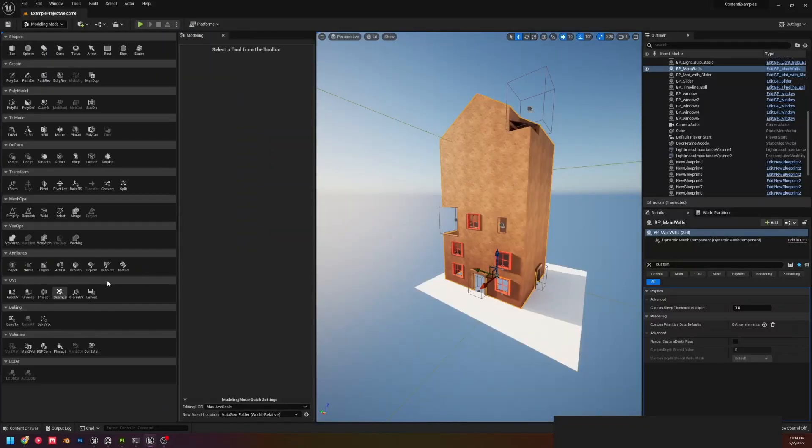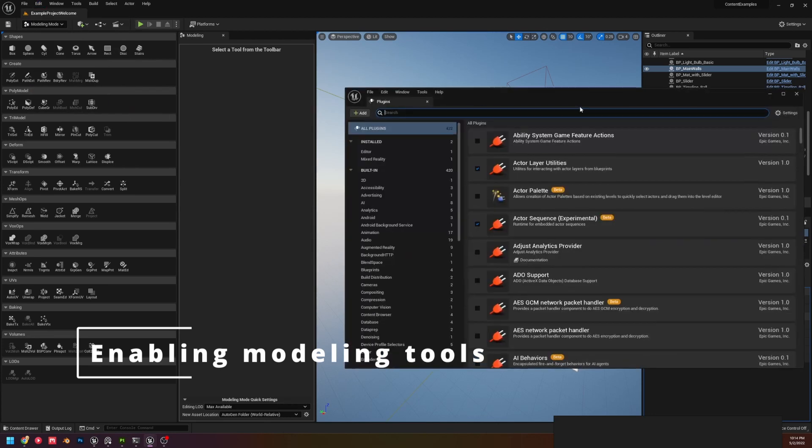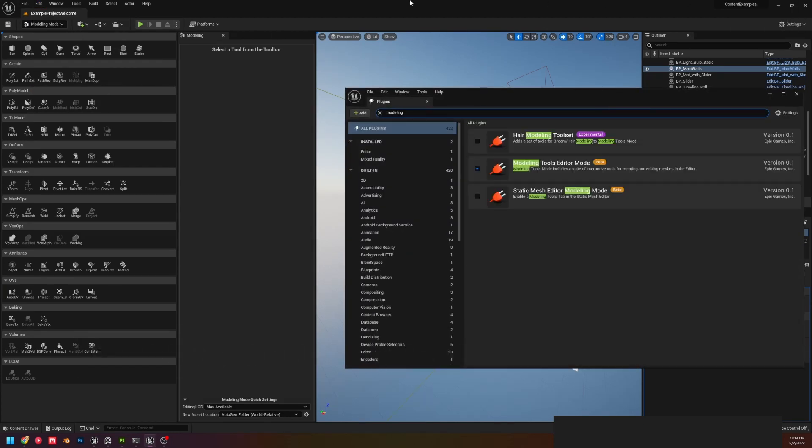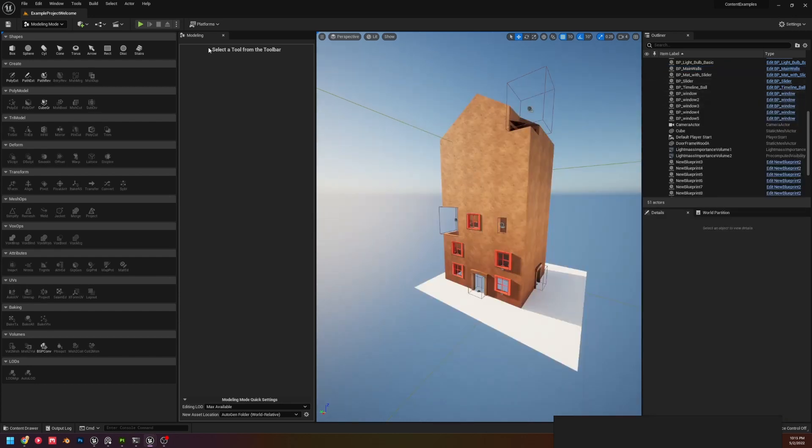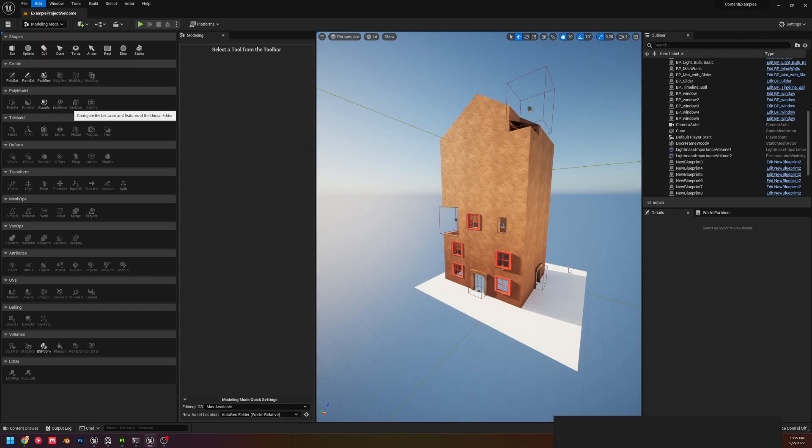There is some easy customization built right into the engine. By the way, if you do not have the Modeling Tools, it is plugin Modeling and we are using the Modeling Tools Editor mode. Okay, so the first step to customize the modeling tools is to go to Editor Preferences.